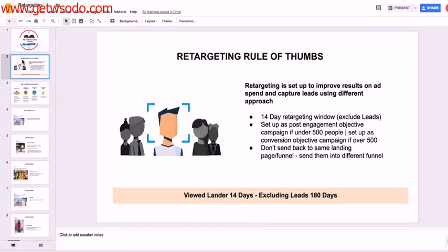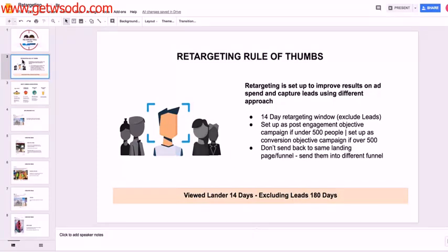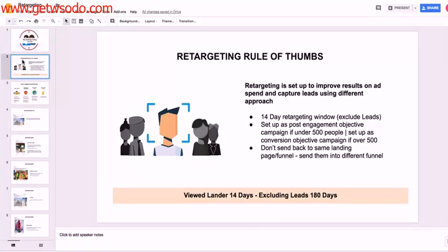We're going to keep a 14-day retargeting window open. And what it's going to be is people that viewed our landing page or viewed our funnel or our offer, whatever hook we're leading with, but then excluding people that opted in, right? So excluding people that became leads.